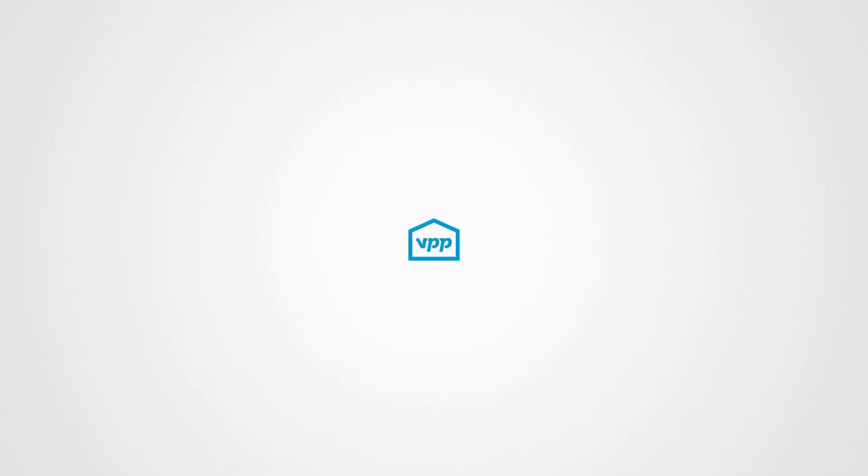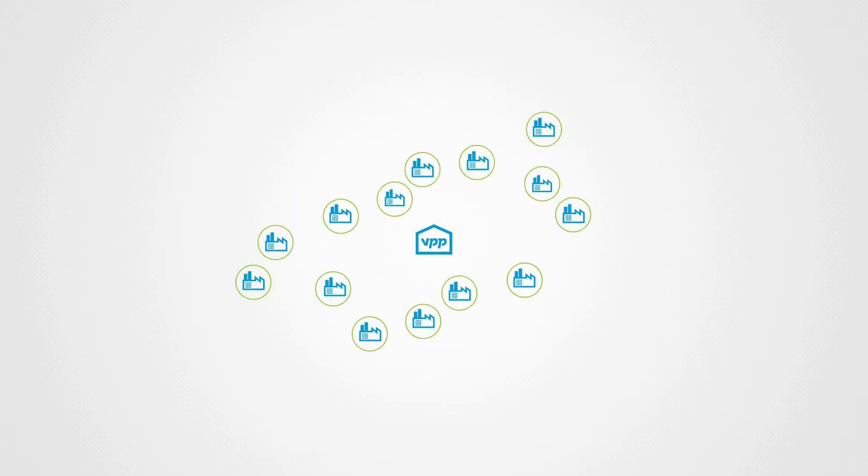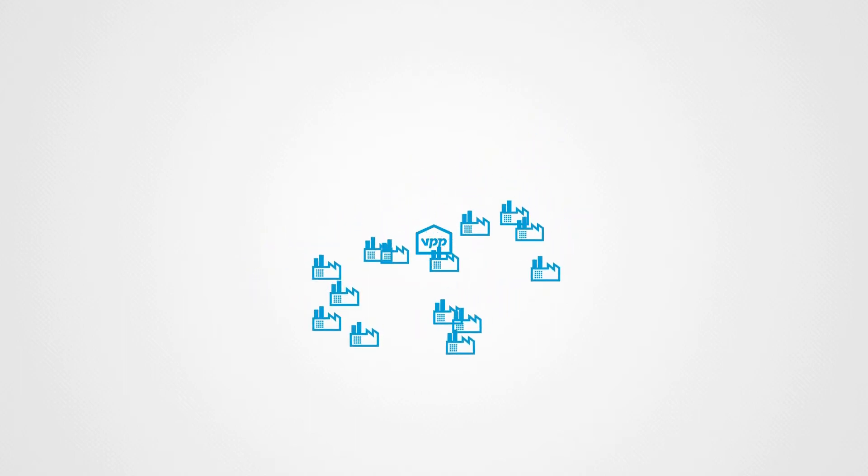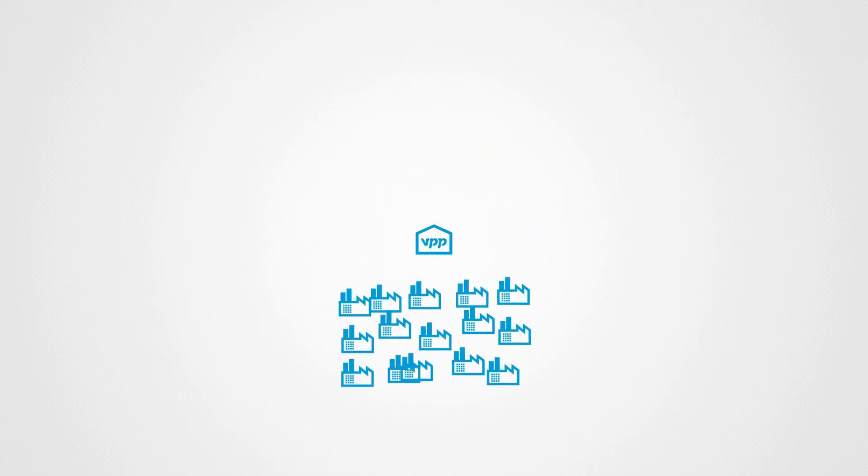VPP has already set up the first operational virtual power plant that forms the basis of the future smart grid. The VPP Control Center coordinates and manages the production of various small power plants across the country.